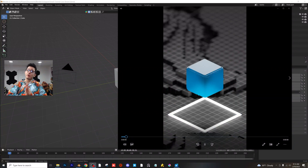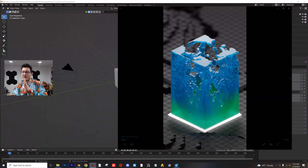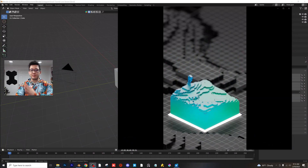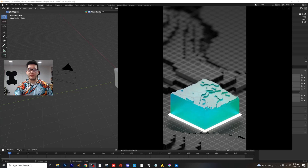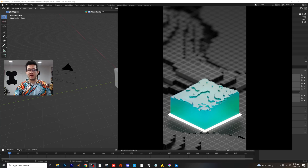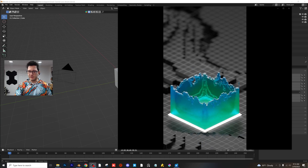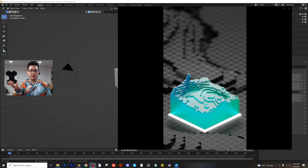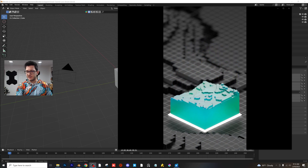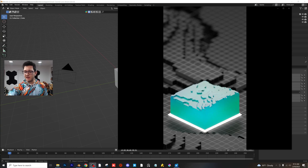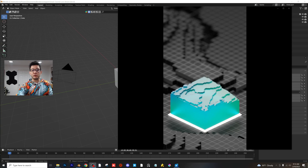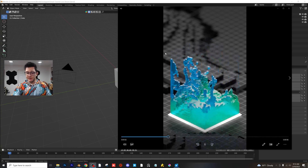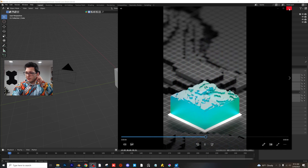Hello everybody, welcome back. Today we're going to be creating a voxel water simulation. It's actually pretty simple. I'm going to break it down step by step. We're going to start off with the simulation, then go into the lighting, shading, camera setup, and all that good stuff. The example is right here on the right-hand side. Super exciting — you're going to get some really cool results depending on the settings we play around with. So let's go ahead and hop right into it.